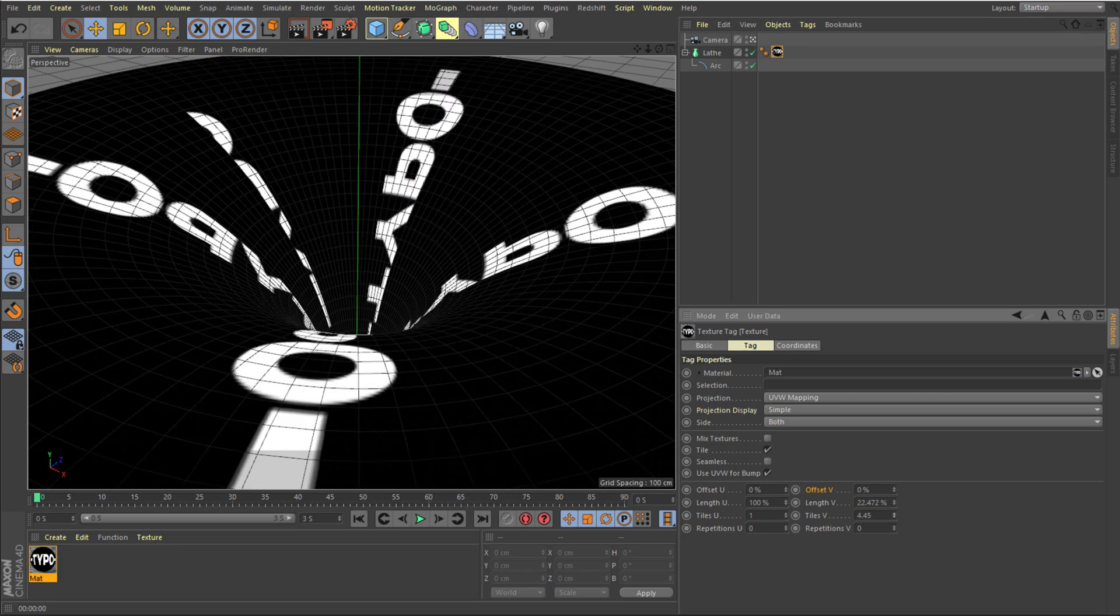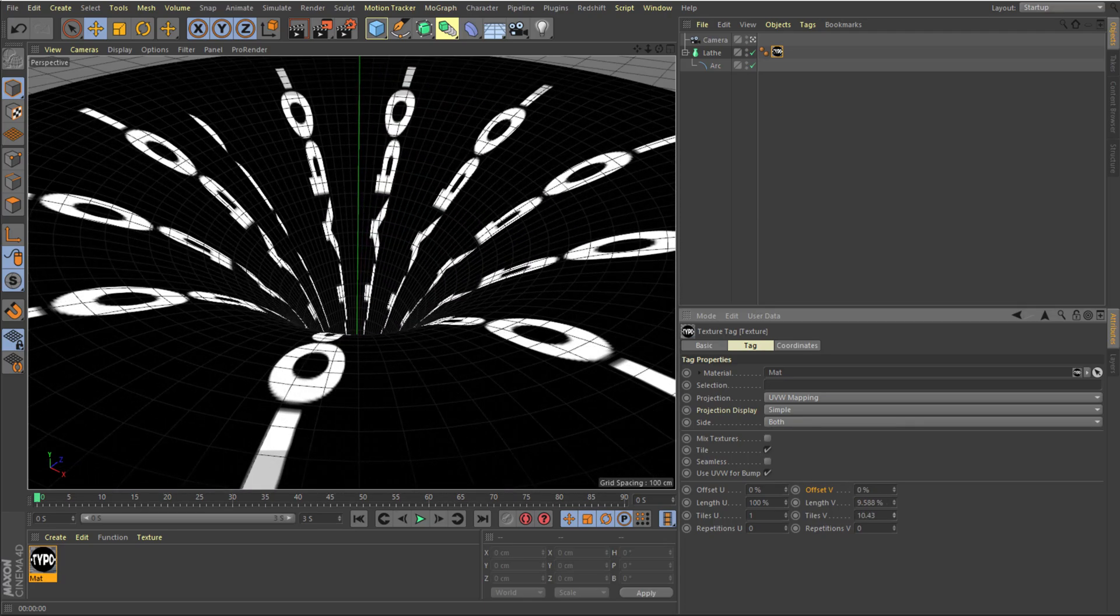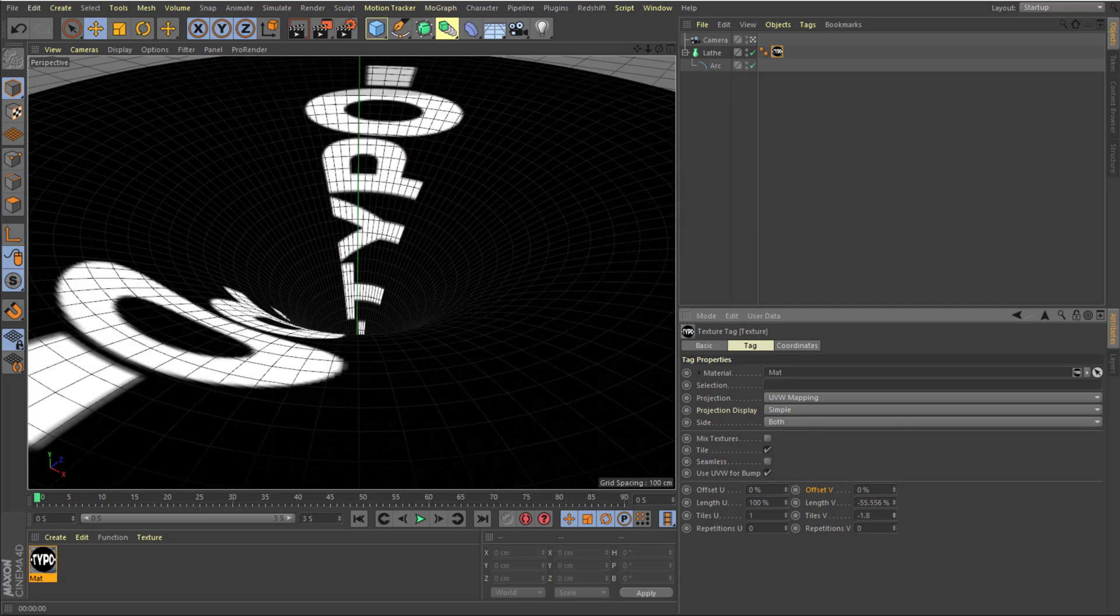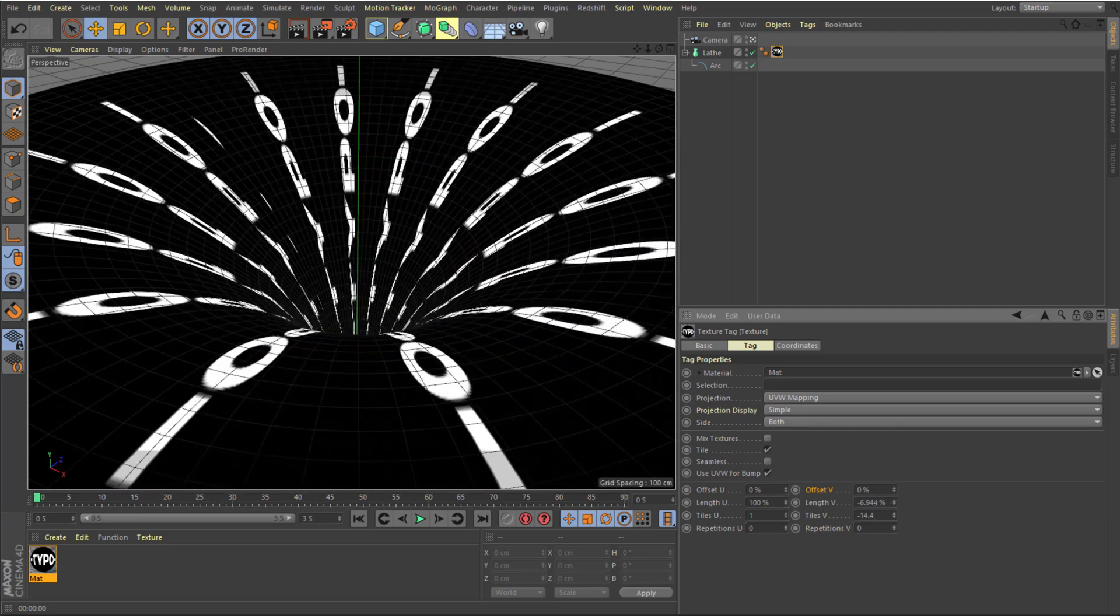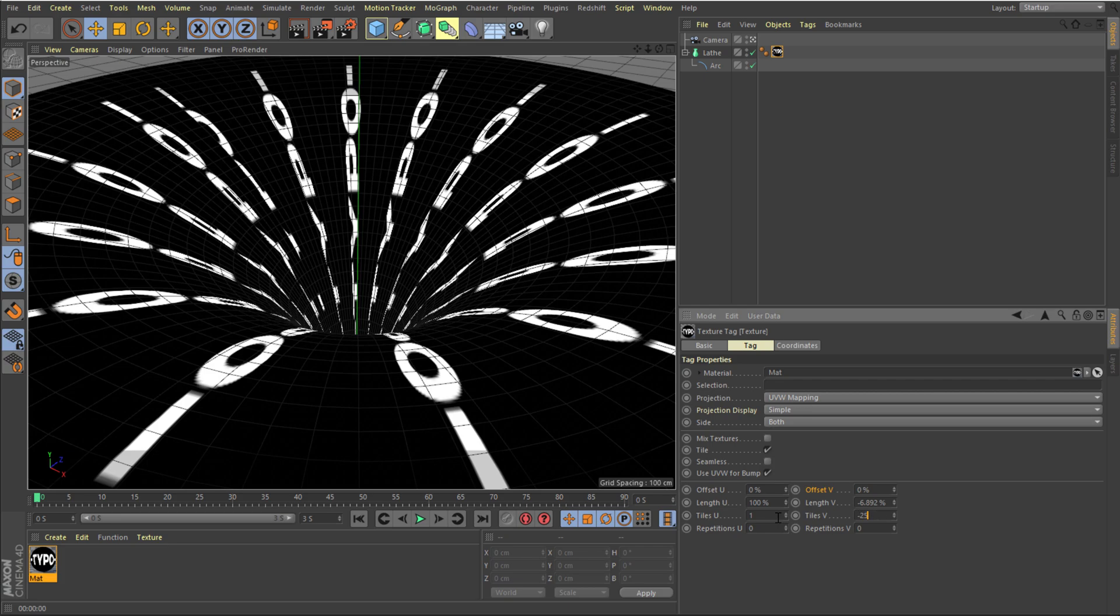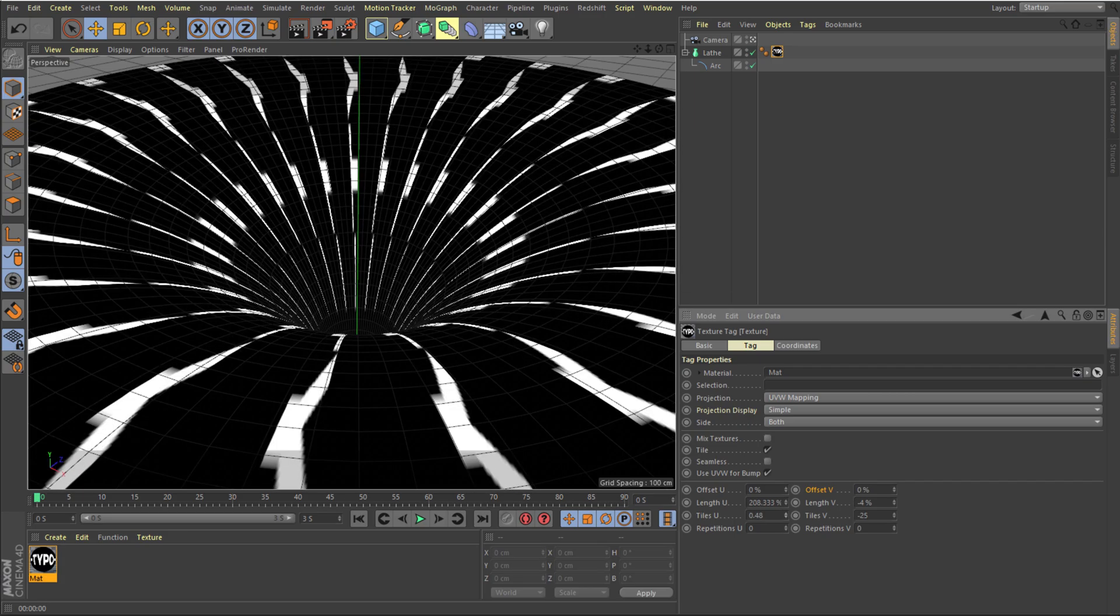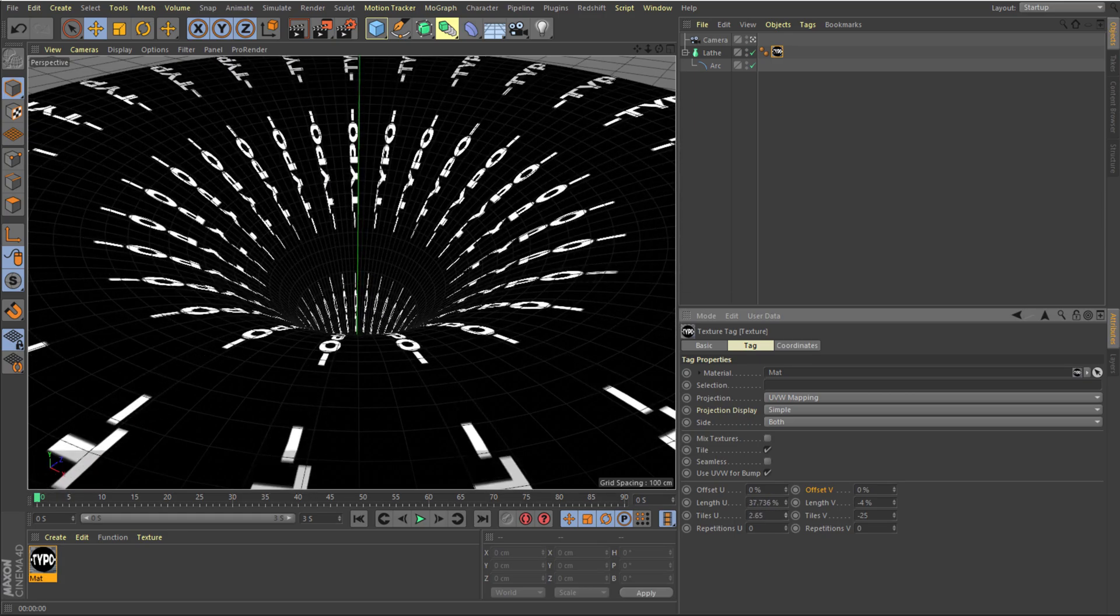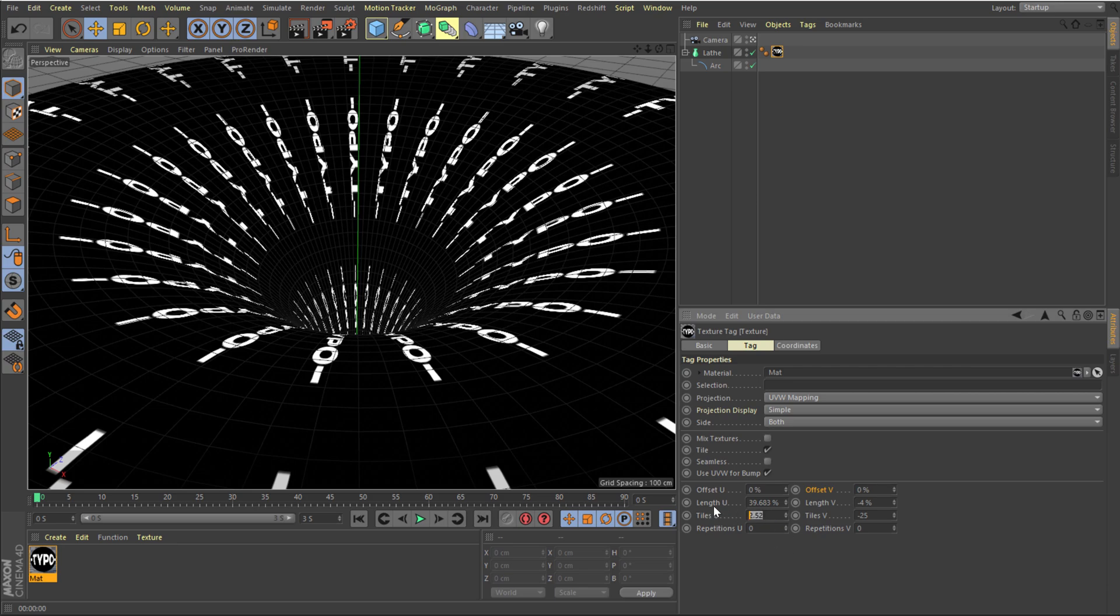I can just increase this up really high. Maybe let's go with a minus. So let's set this to around, let's go something like 25. Let's try that out and also I'm going to tweak the tiling V as well. So let's keep it somewhere around, let's go with 3.